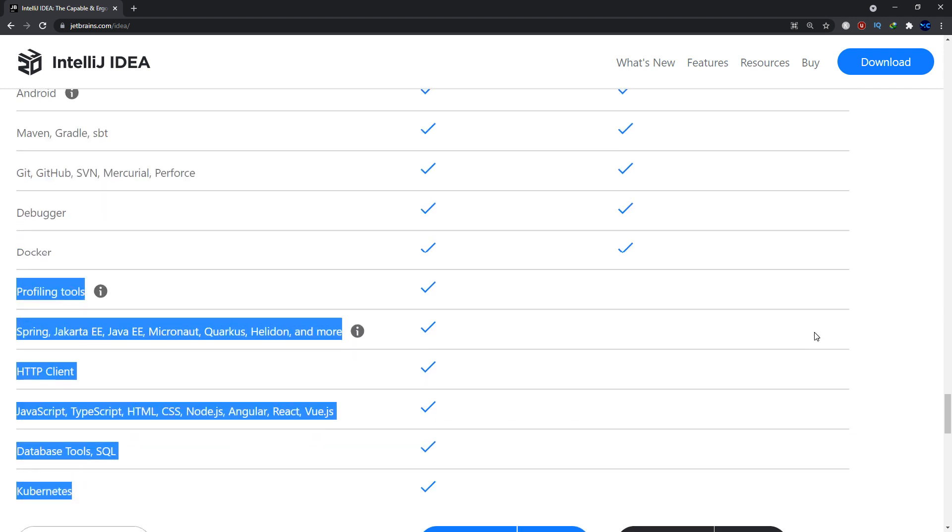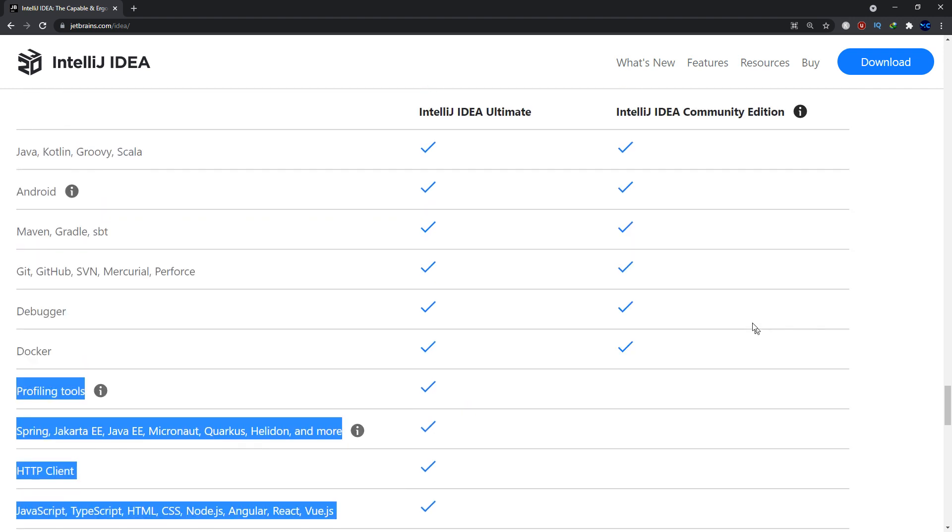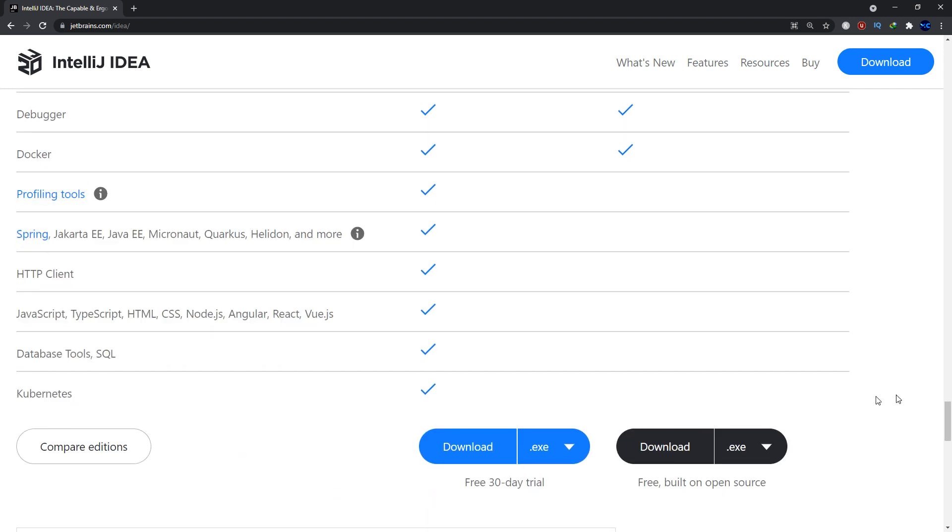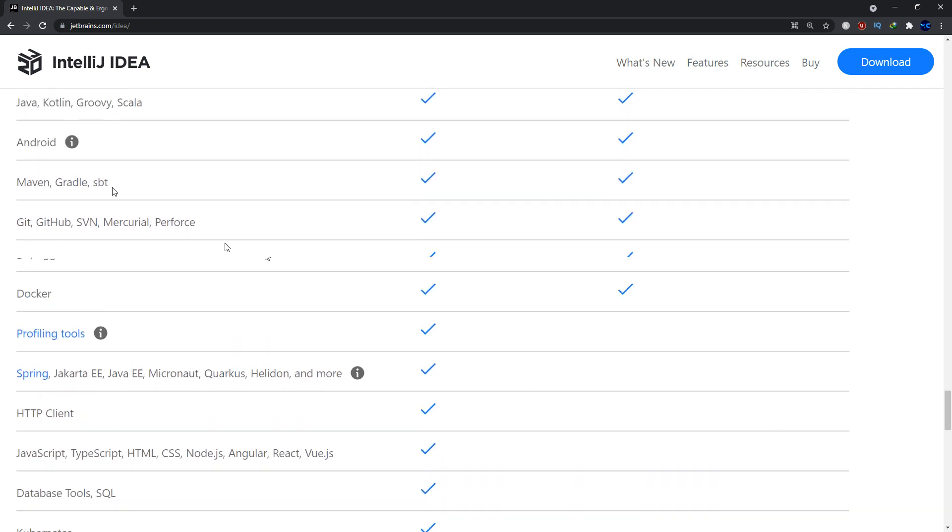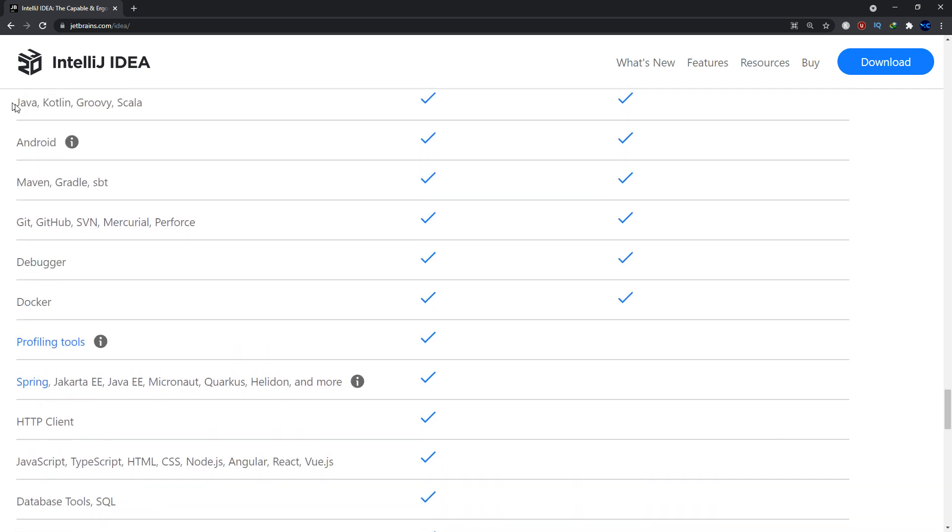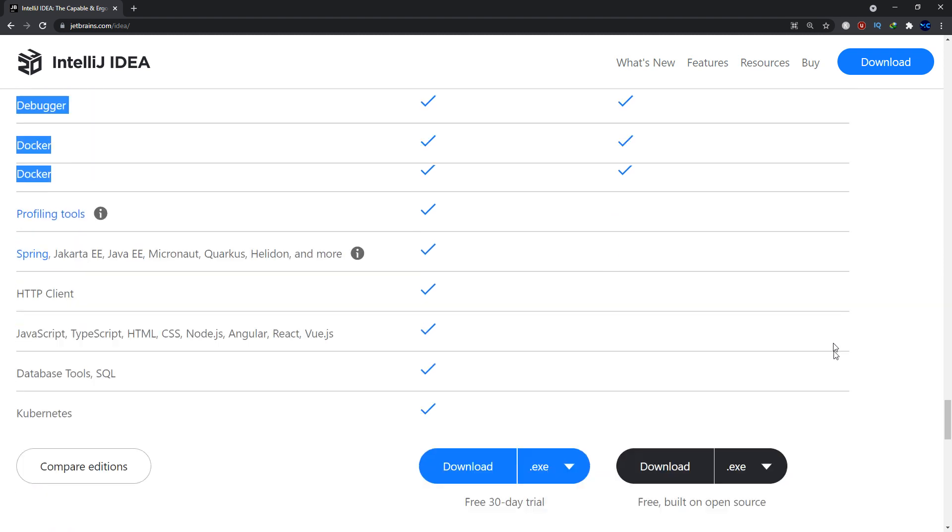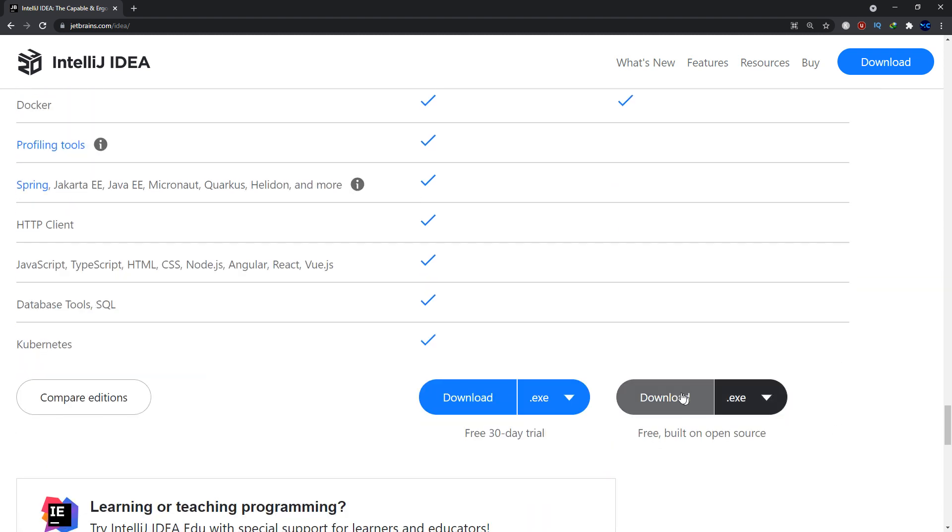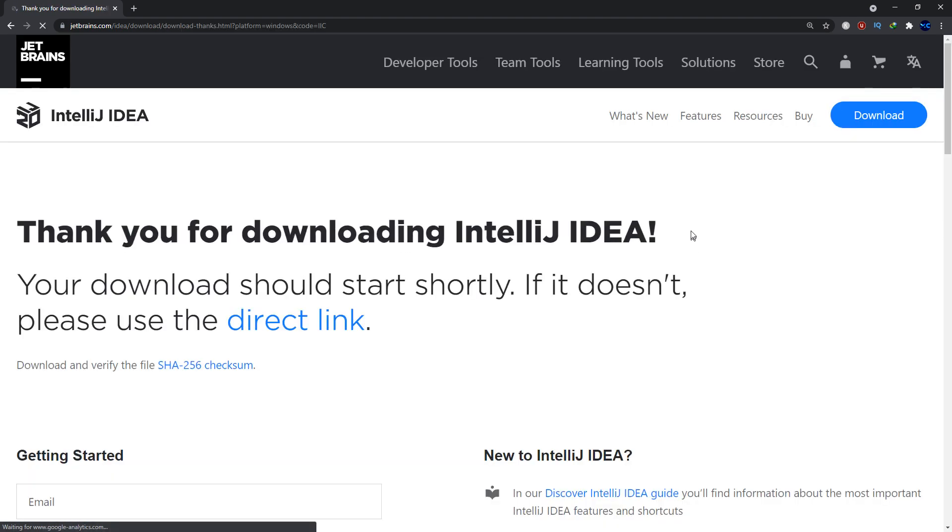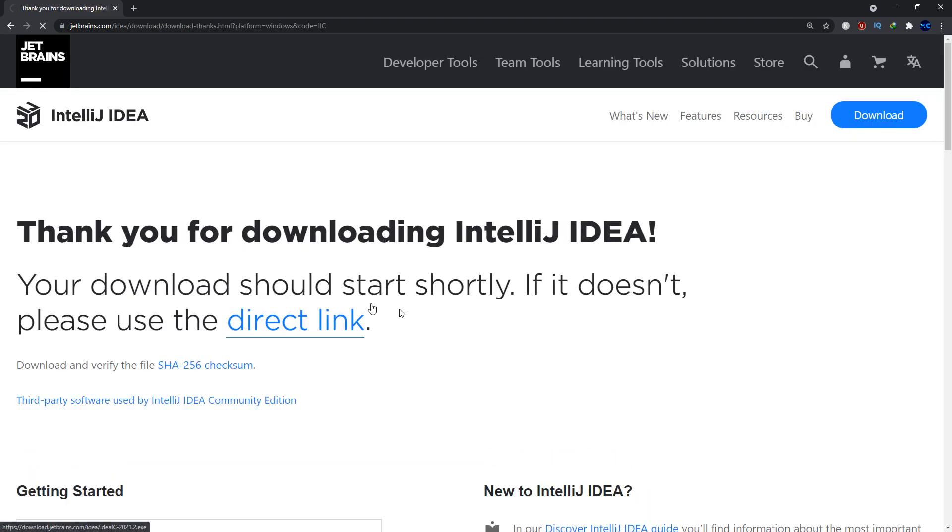But for our course, you are going to use Java, Kotlin, Groovy, Scala, Android, Maven, Git, GitHub, Docker and we click on download for the community section and edition.